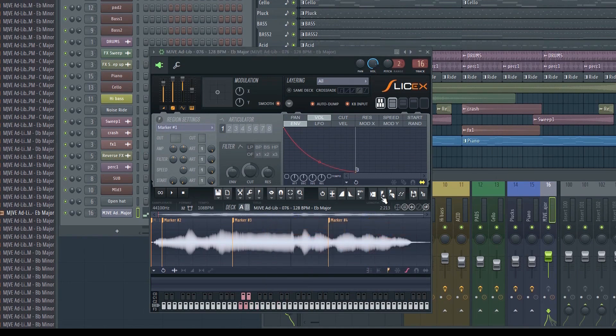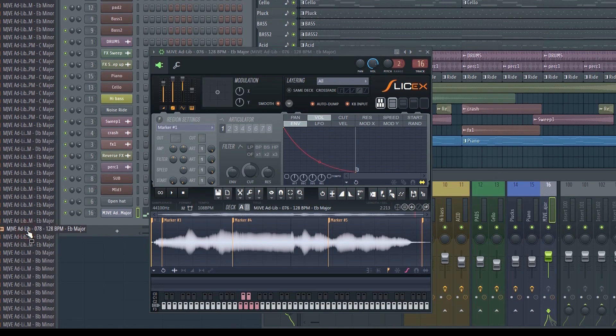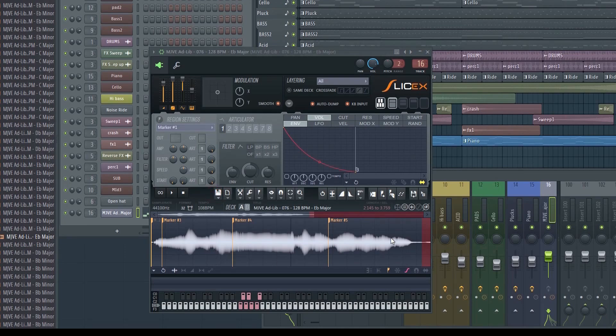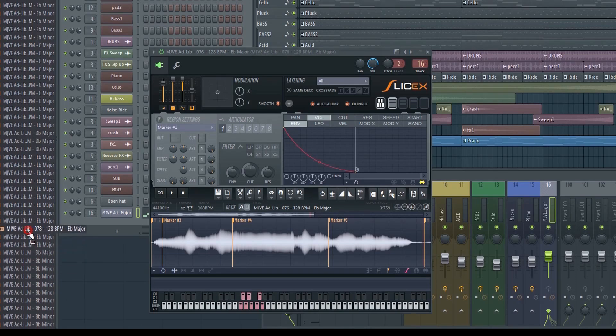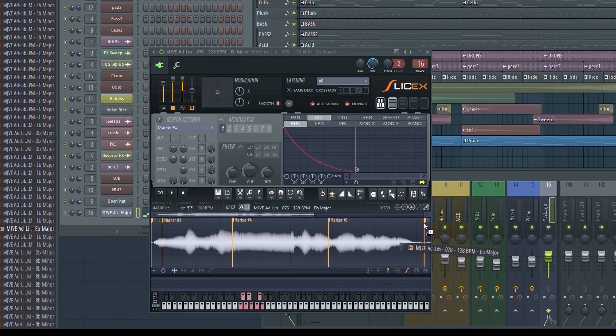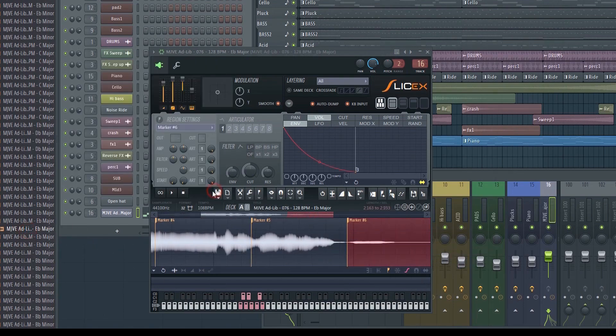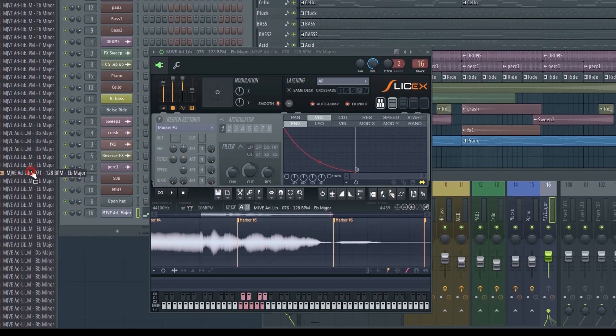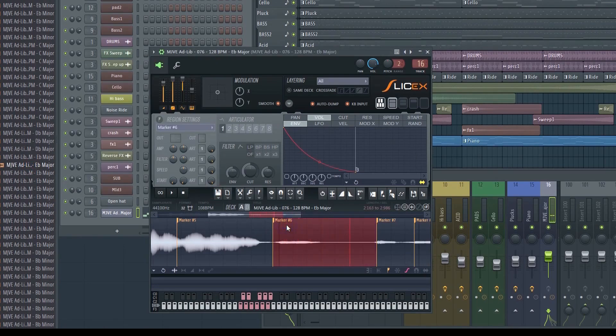You can also bring in several different samples. To do that, just make a new marker and then drag the sample in like this. As you can see, there's a lot of features in SliceX.